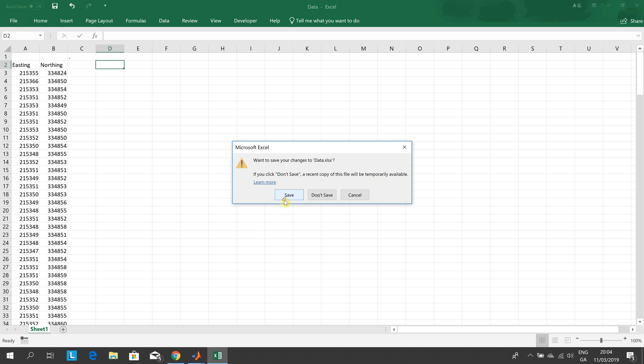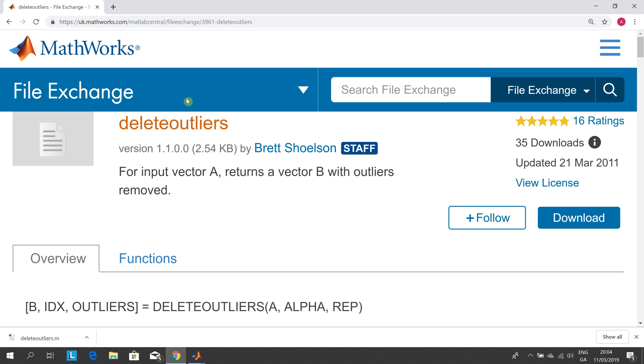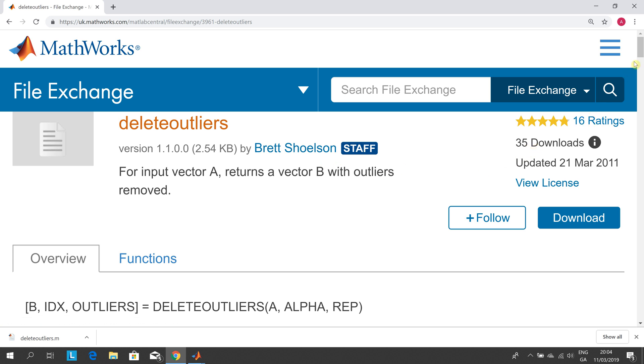I want to save the changes now. Next thing is to get this to work we need this function written by Brett Shoelson delete outliers. Now there is a function available in the MATLAB statistical help toolbox but not everybody has that. So I went to the MATLAB central file exchange and Brett is one of their star function writers. He wrote this in 2011 and I'm very surprised about the 35 downloads because I know Brett's work is excellent. So just to give the full intellectual property credit to Brett we're using that.